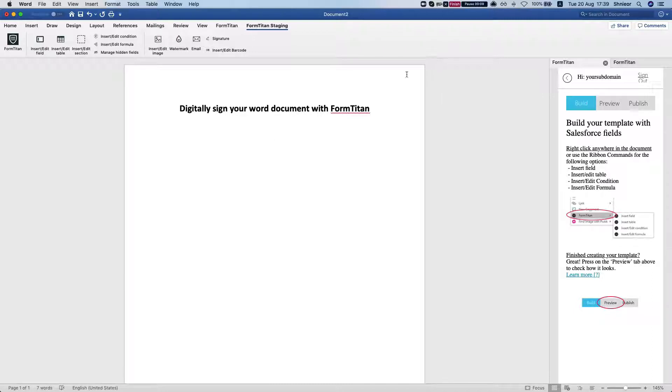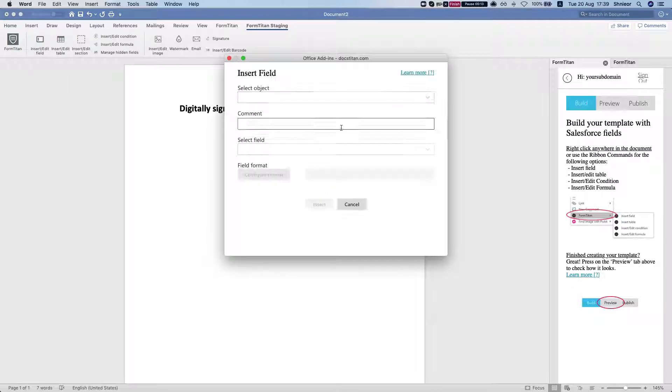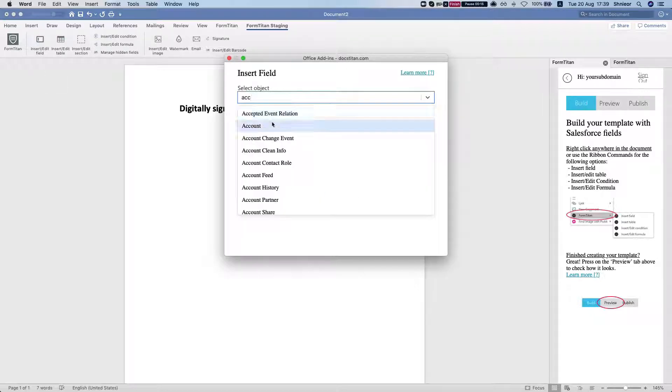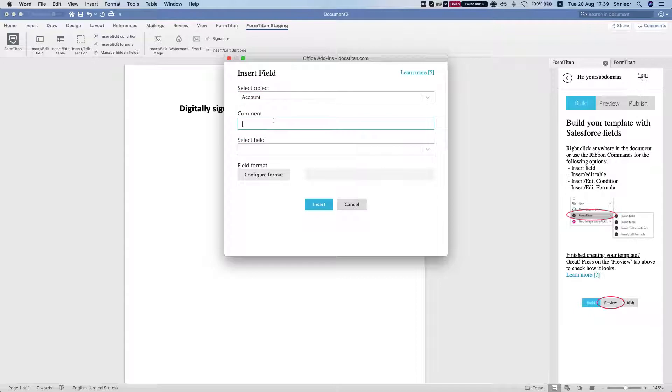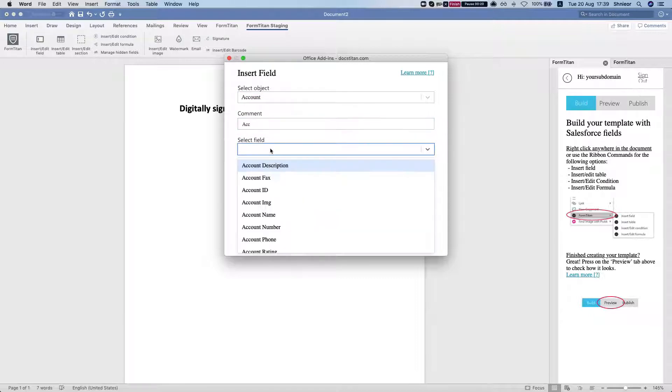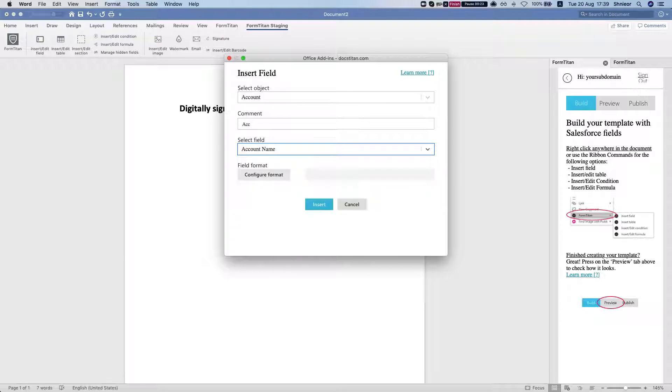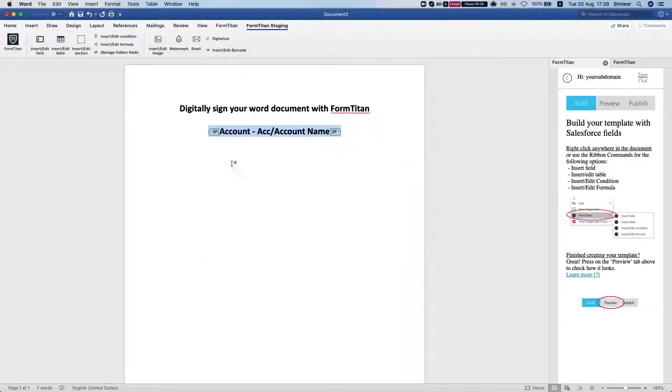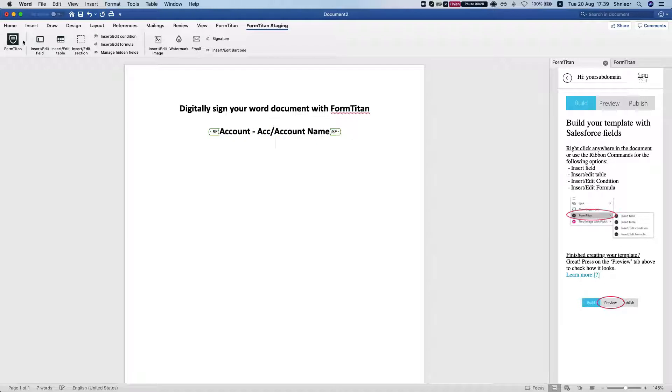Let's start by bringing in a field. Let's grab the account object and we'll give it a comment. Let's bring in the account name and insert this, and let's bring in the account type.